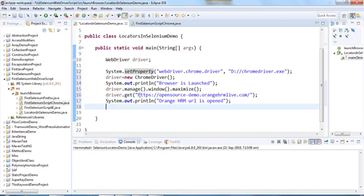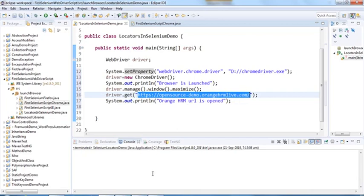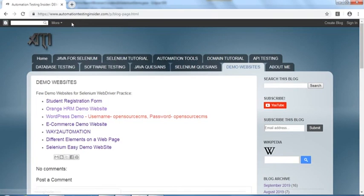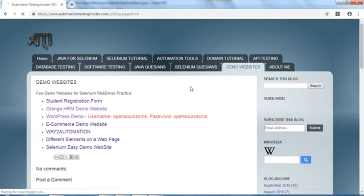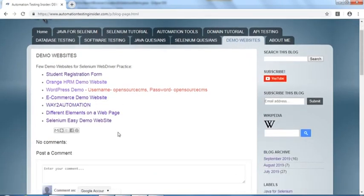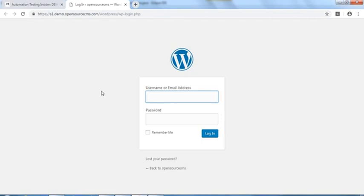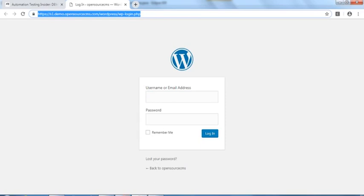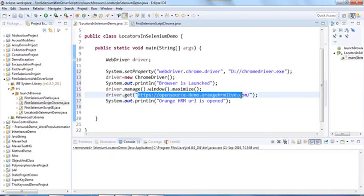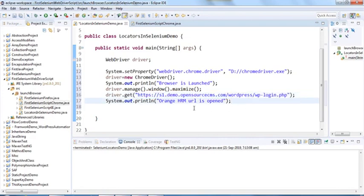Instead of OrangeHRM, this time let's use WordPress. You can find demo websites on my blog at www.automationtestinginsider.com under the Demo Website section. WordPress is a blogging site. I'll take the WordPress login URL and put it in the script.